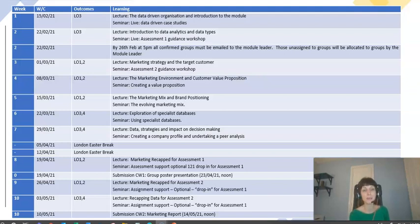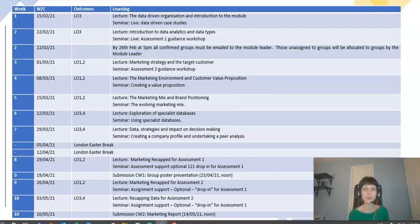Then we've got a couple of weeks off for the Easter break. After Easter, I'll be recapping in the recorded lecture the marketing knowledge elements you need for the first assessment. In that week back, we'll have one-to-one support in the tutorials for assessment one, and at the end of that week — on the Friday — you'll be uploading the link to your poster presentation.